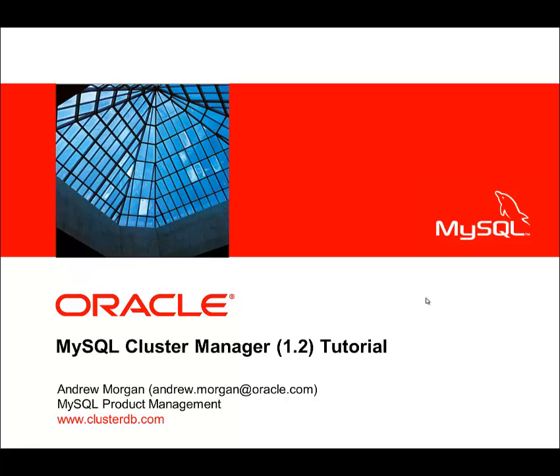Thanks again for taking the time to watch this tutorial. If you'd like to go to edelivery.oracle.com, select MySQL and then MySQL Cluster Manager, download it and give it a try for yourself. Thank you very much.